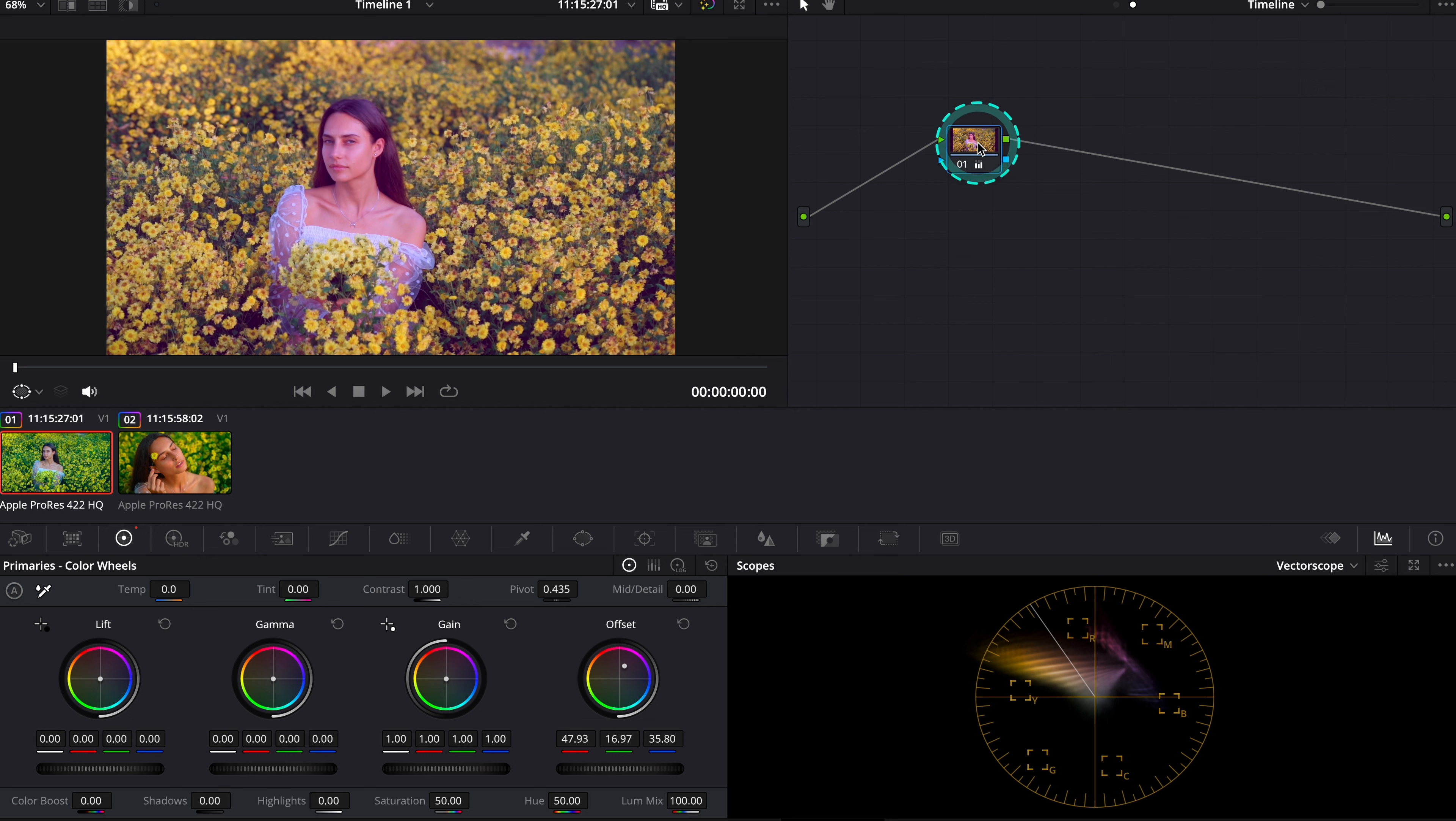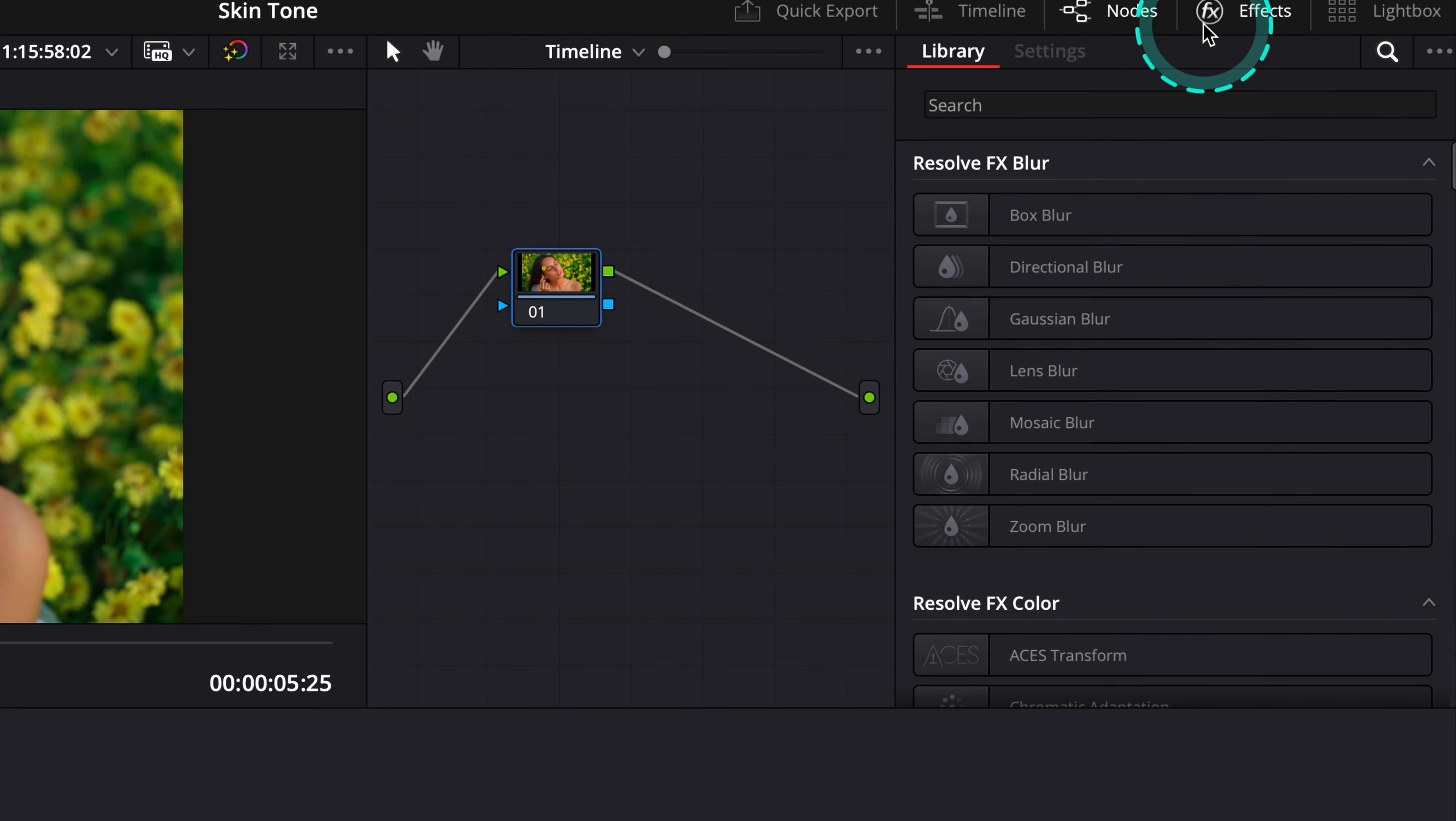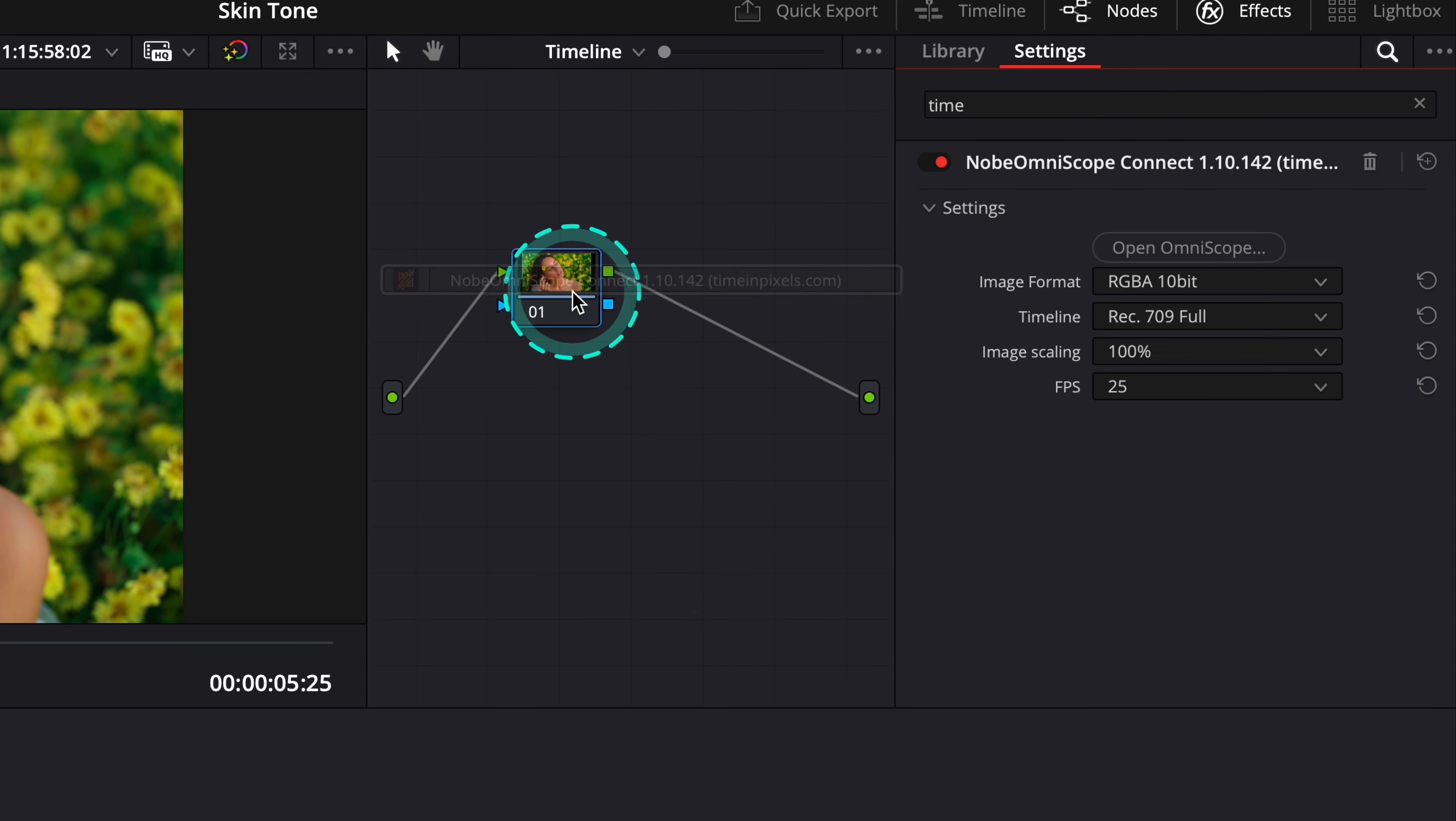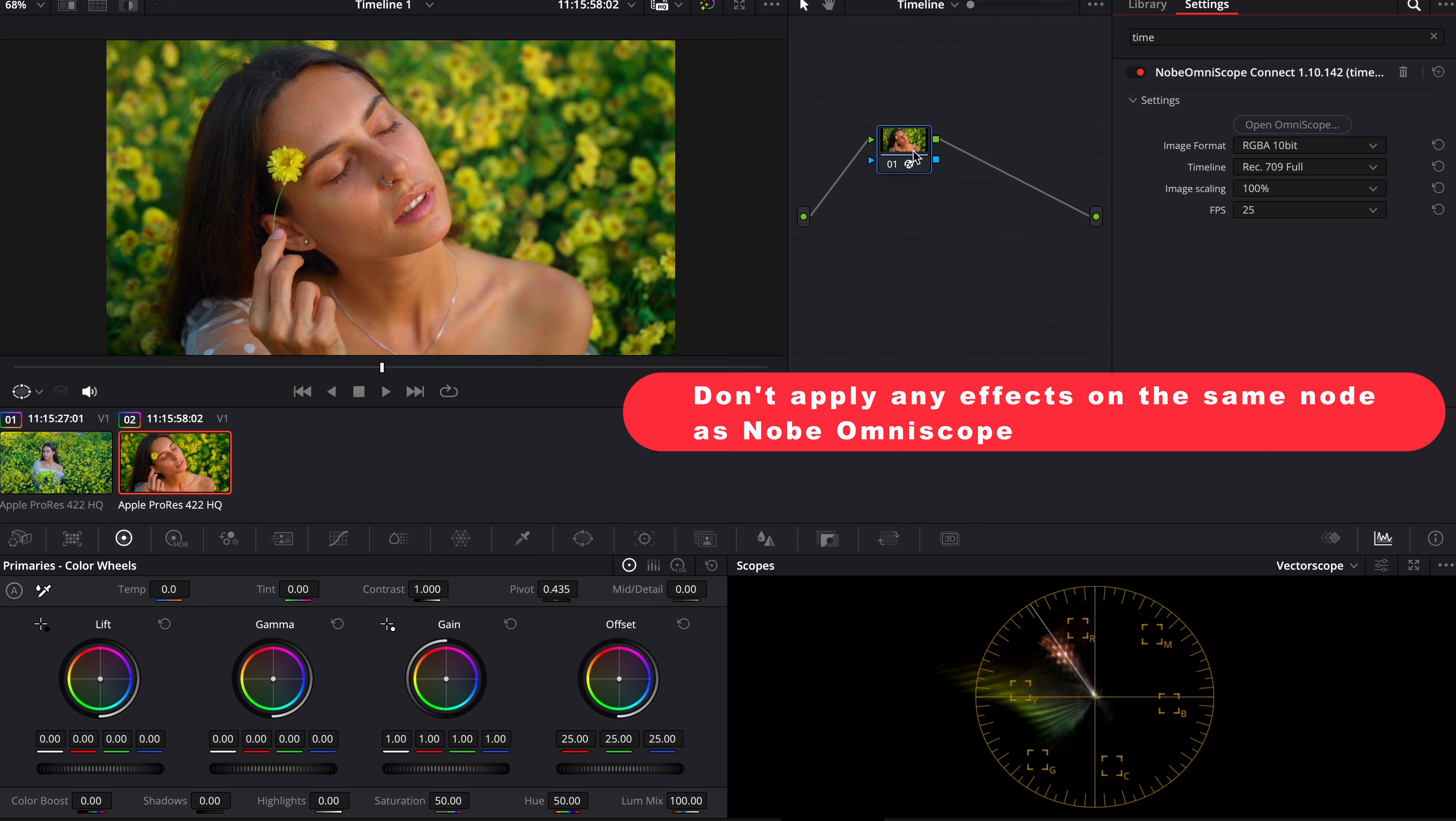But let's reset it and let's grab the Knope Omniscope from the Effects tab and let's just drop it onto this node. Also it's very important to mention that we can't apply any other effects on the node with the Omniscope and it's not going to work, so just make sure that you have it separately.